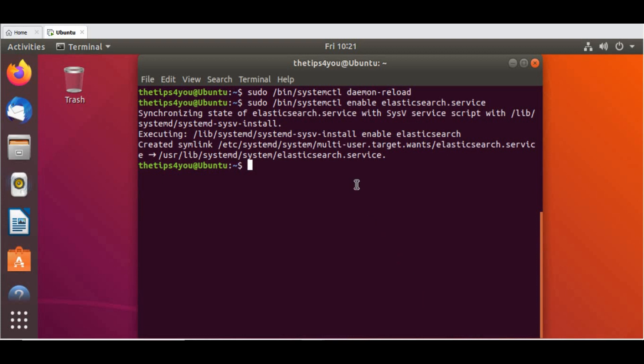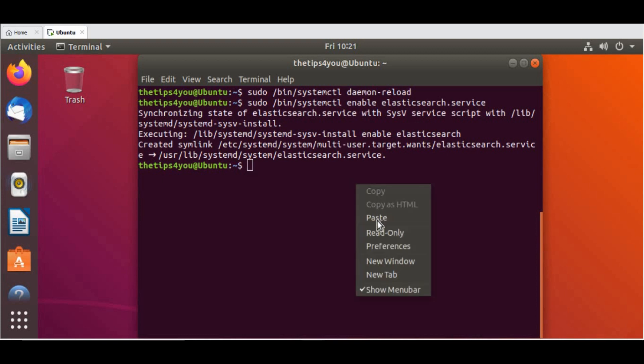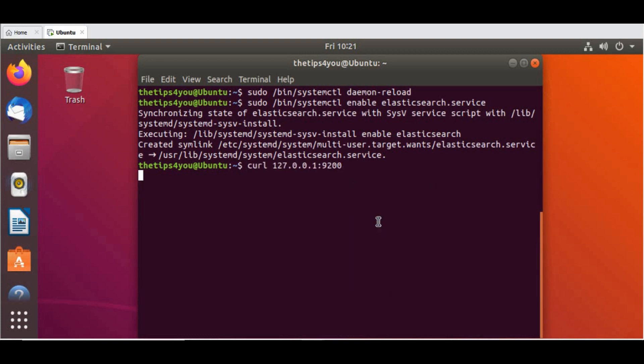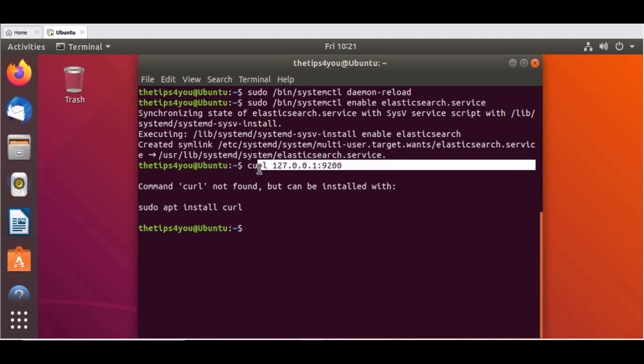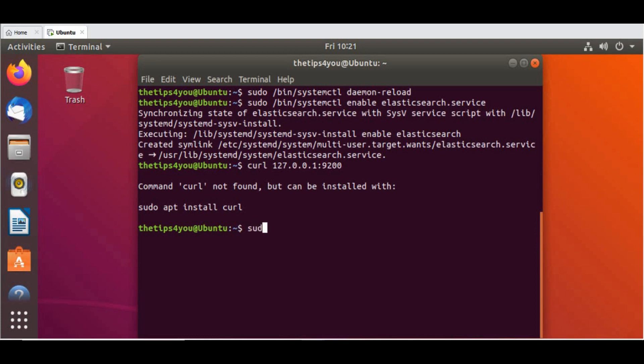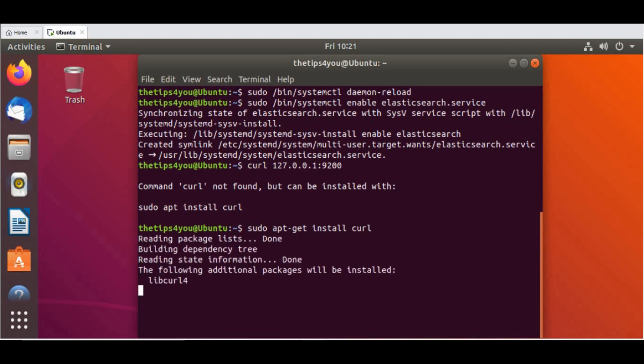You can run the curl command. Since Elasticsearch runs on port 9200, you can run curl. Since curl is not installed, we need to install it. I will install apt-get install curl. Let's install that first.